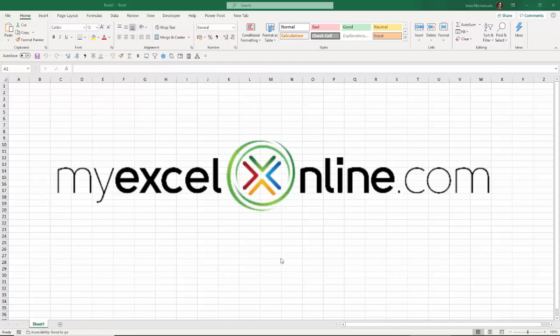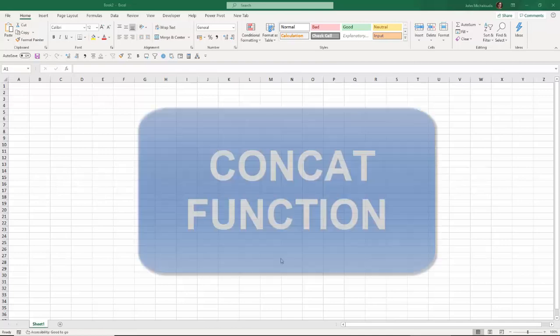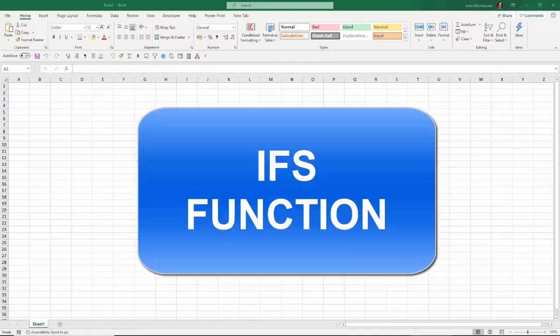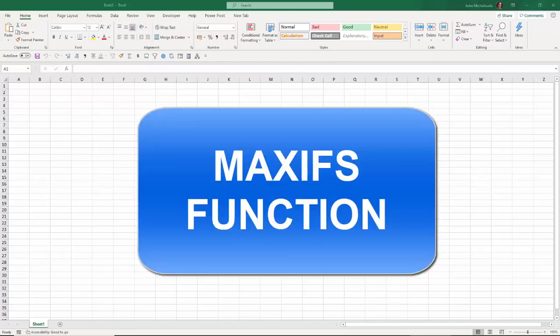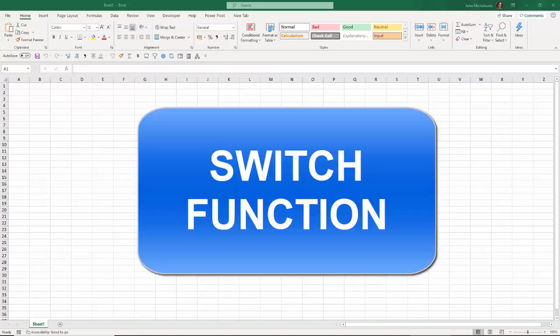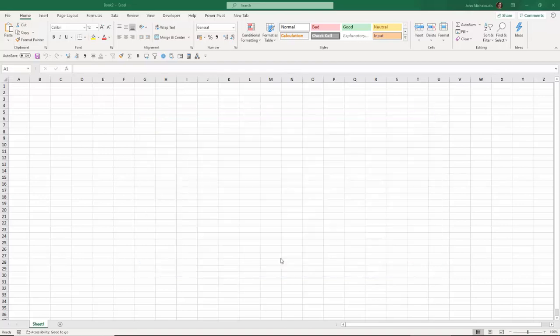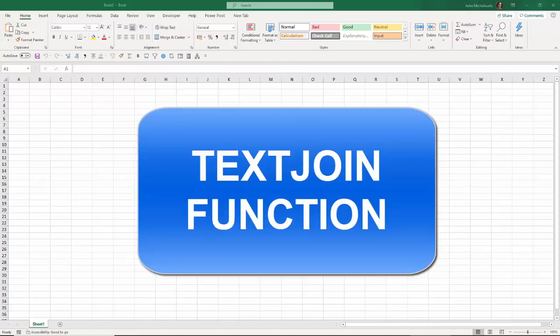We're going to go through the CONCAT function, IFS, MAXIFS, MINIFS, SWITCH, and TEXTJOIN.